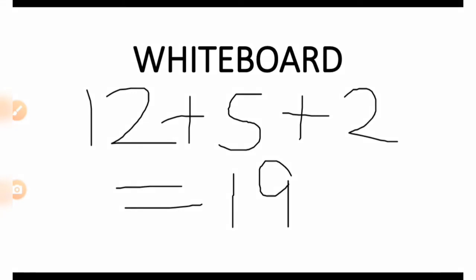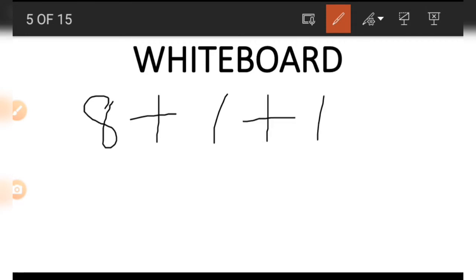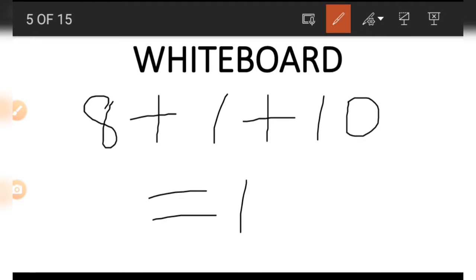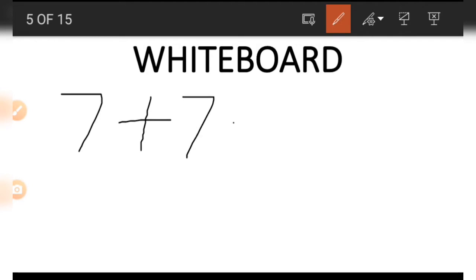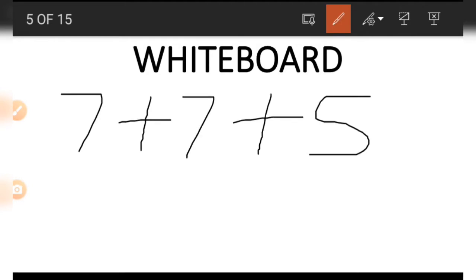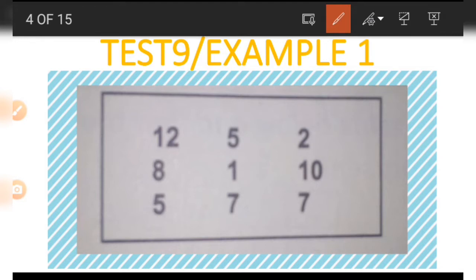The second line has an 8, a 1, and a 10. Again when we add together we get 19. So it is obvious that these three lines give us the same number when they are added together. For example, in the third line we have a 7, another 7, and a 5. When added together we get 19.